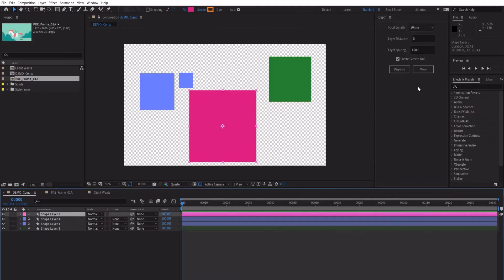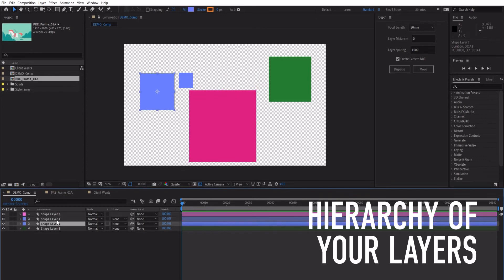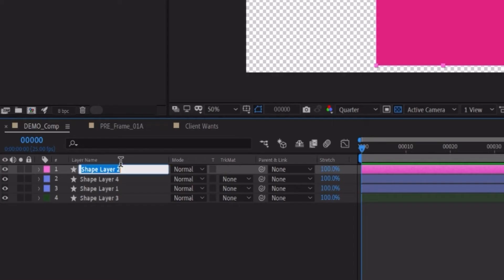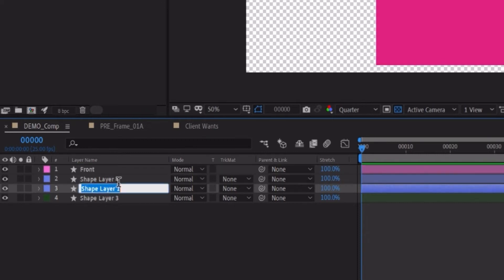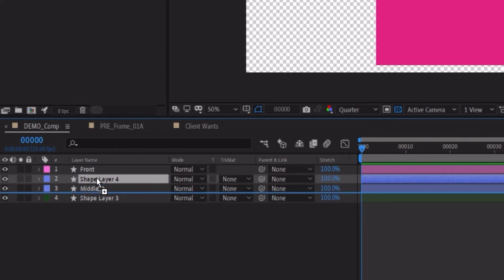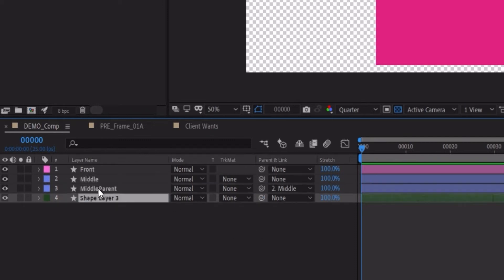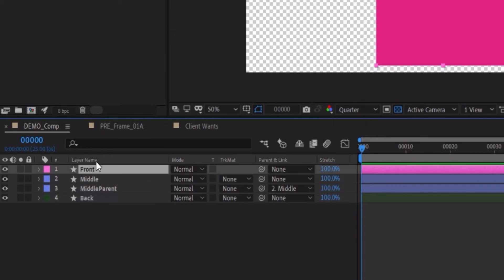So basically this script follows the hierarchy of whatever you have in your composition. For example, this pink square should be in the front, this blue square should be in the middle, and here I want this little square to be parented to the middle. So I'm going to do that right now, just parent it there. Here is the back. I want this right at the back. So whatever is in the bottom will be at the back, whatever is in the front will be at the front, and then it will continue down chronologically.